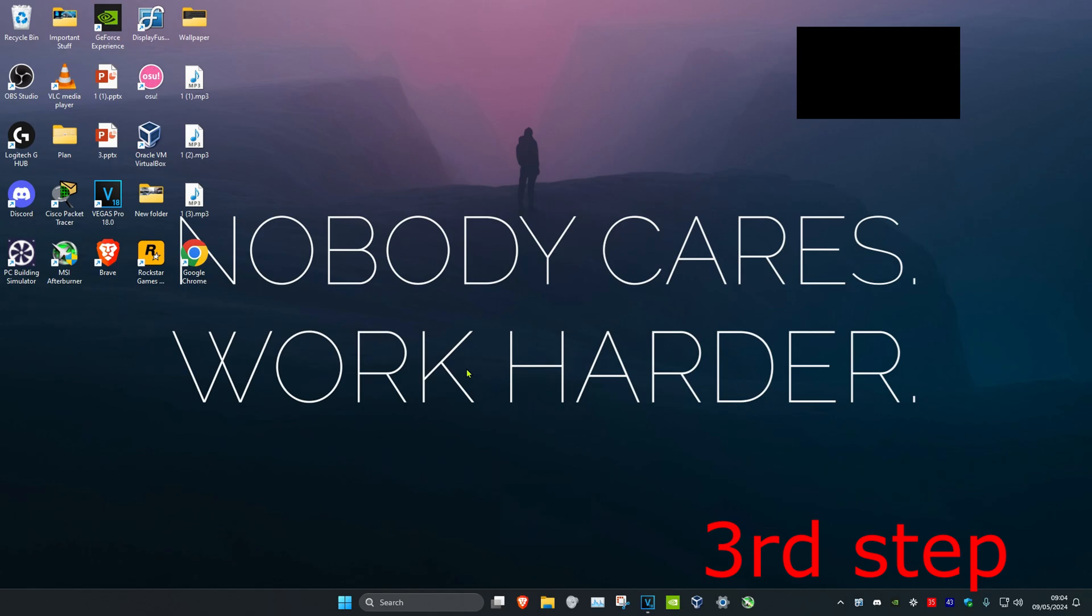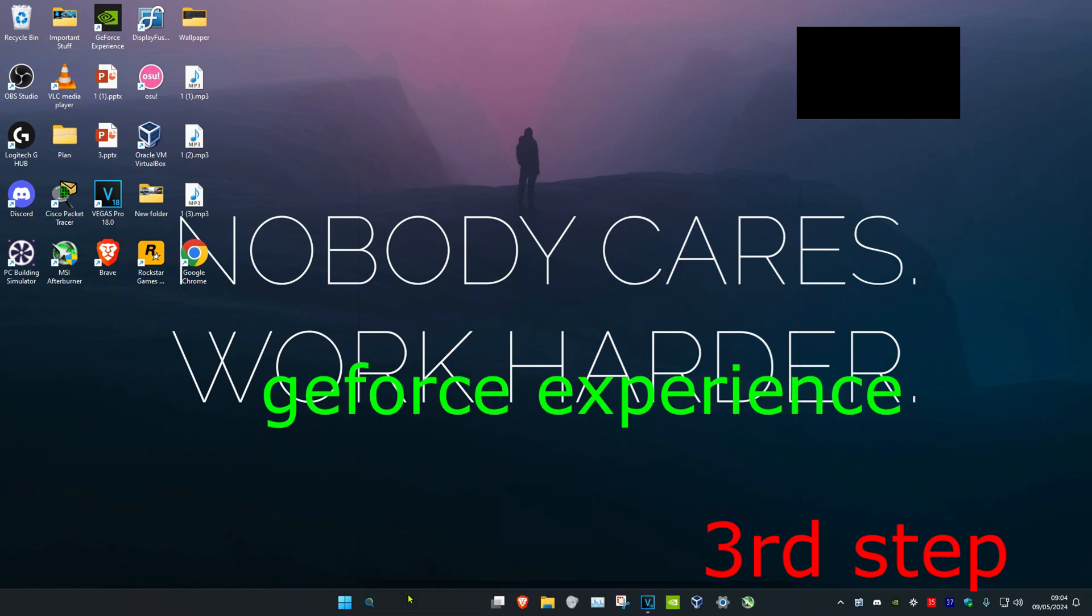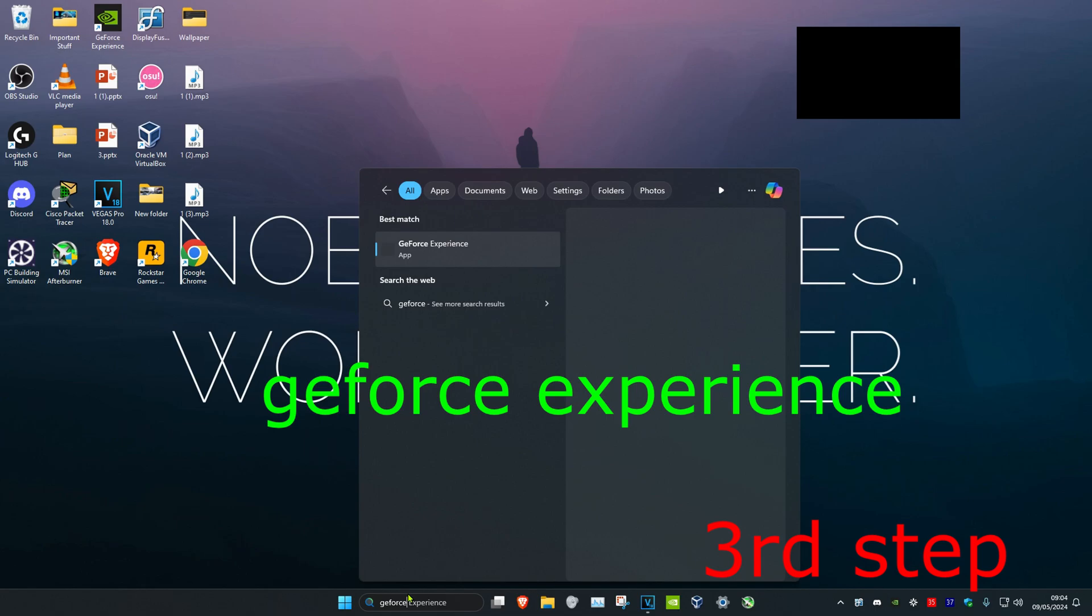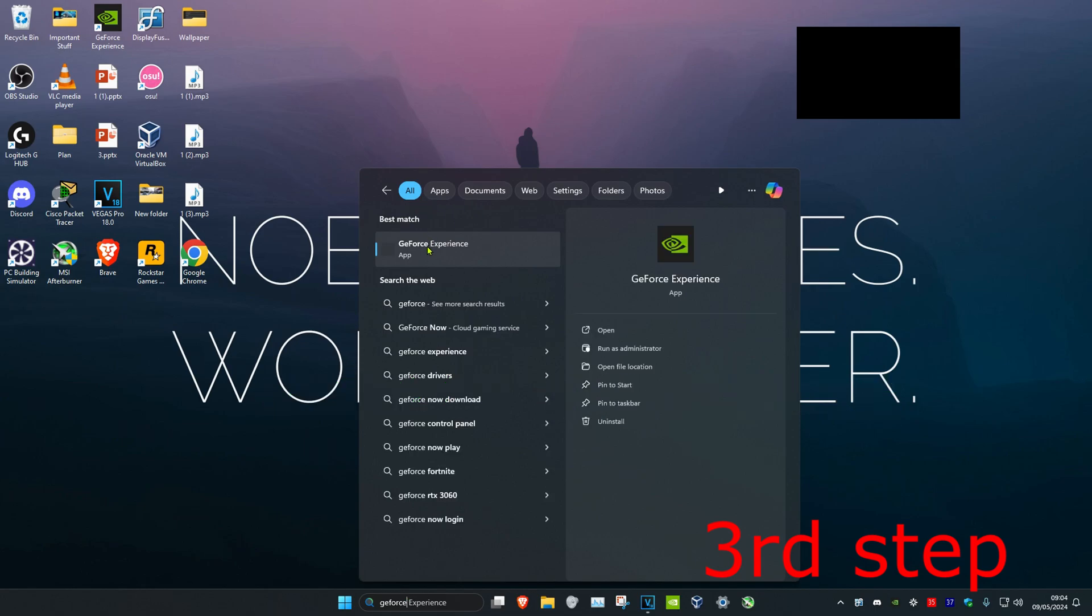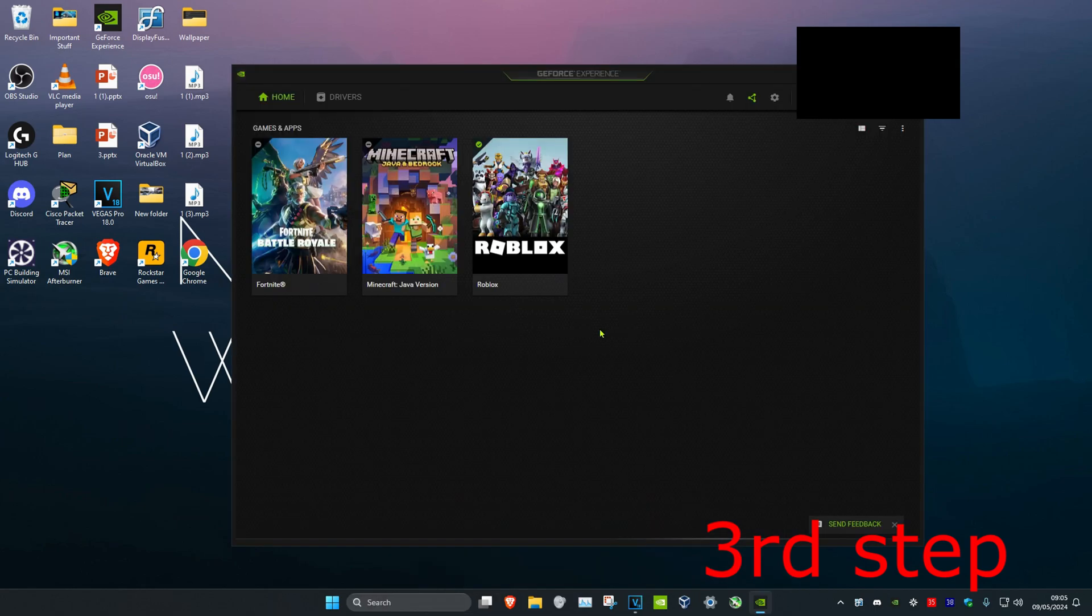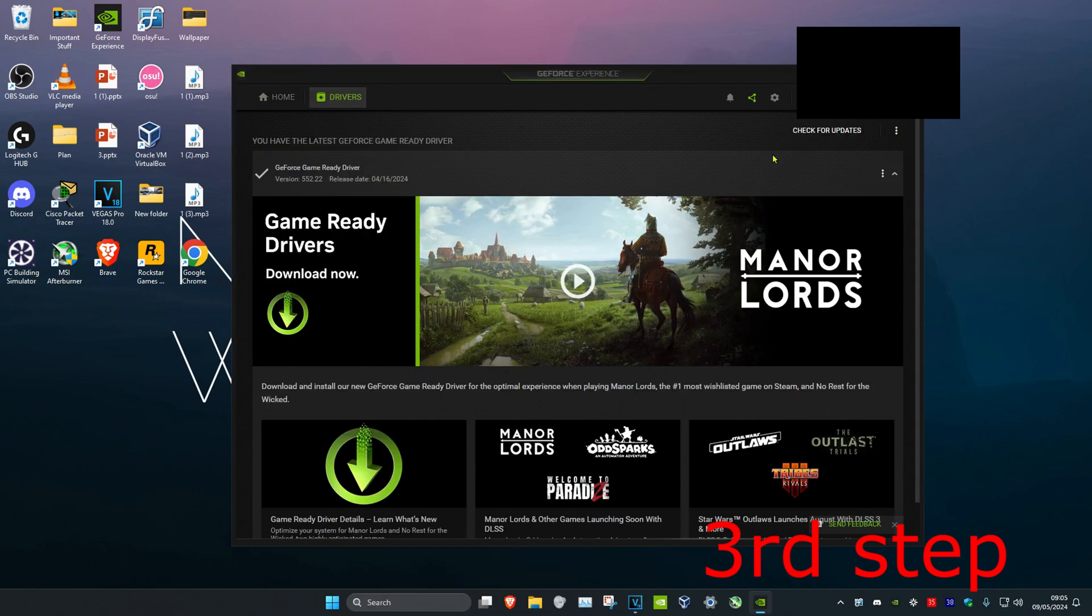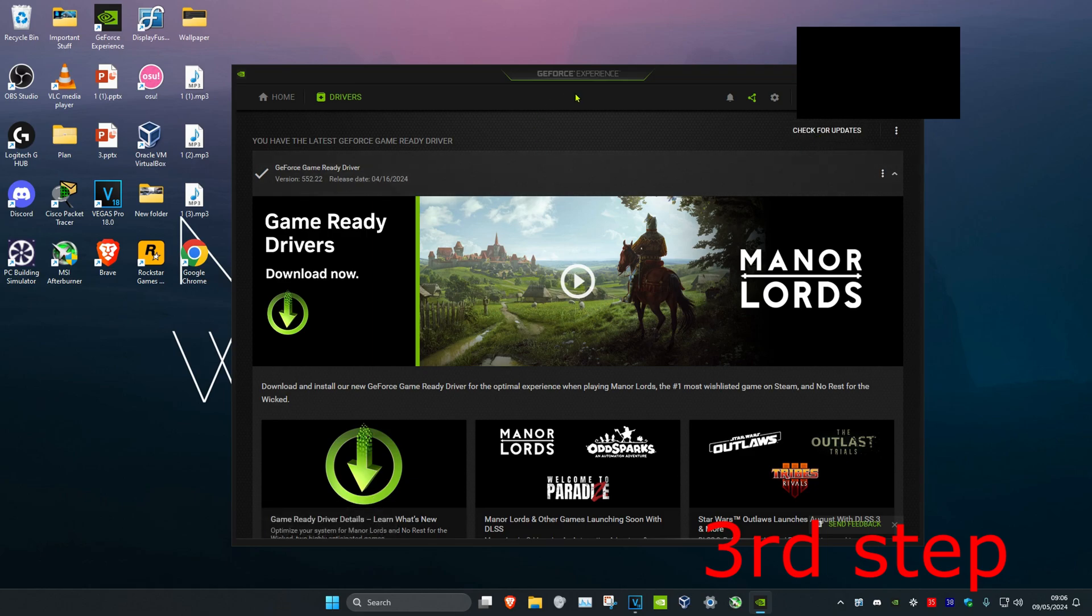Now for the next step you want to head over to your graphics card driver software. So for me I have an NVIDIA graphics card and I have GeForce Experience. If you have an AMD graphics card you want to download the software that comes with that. So in my case I'm just going to head over to search and type in GeForce Experience. Click on it. And then you want to click on the drivers tab. You want to click on check for updates and make sure you have the latest graphics card drivers installed.